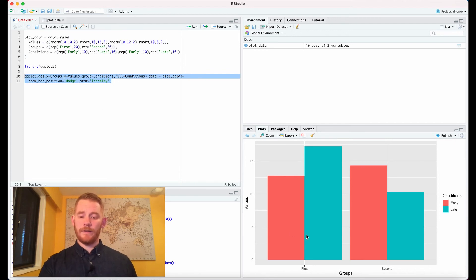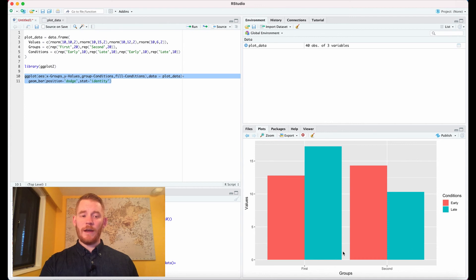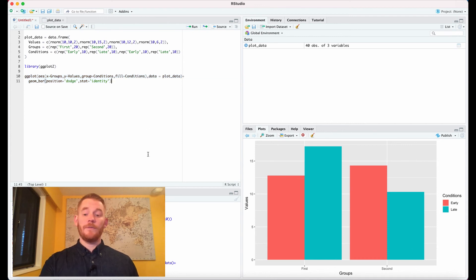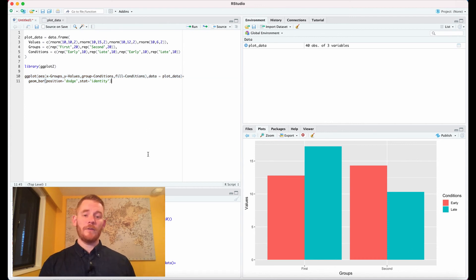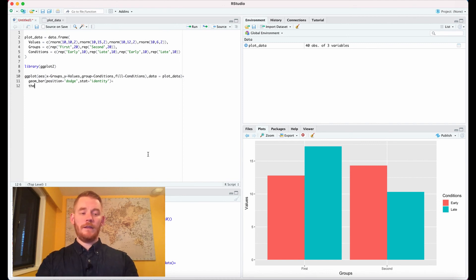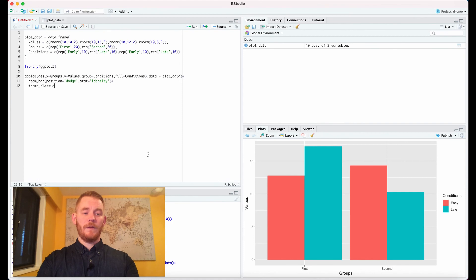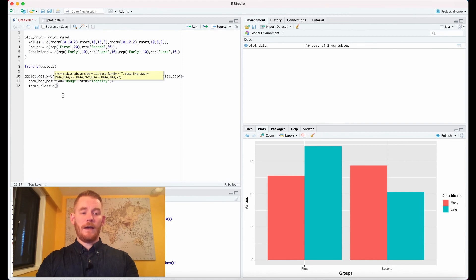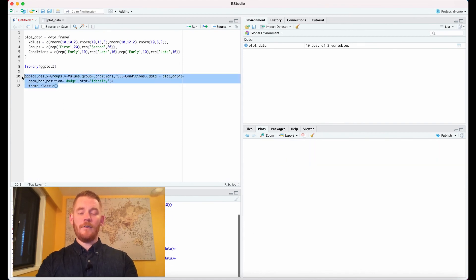Let's manage the styling here. We have this gray background. To make this look better, we'll remove that gray background by adding theme_classic, and now it's gone.